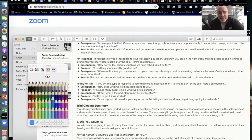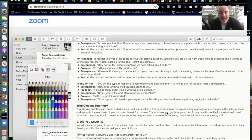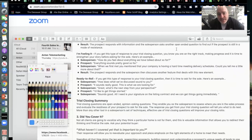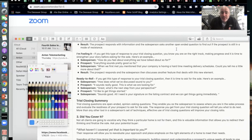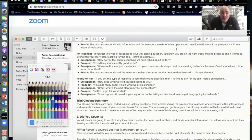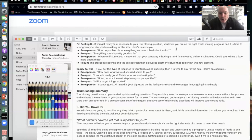The result is the prospect responds with information, and the salesperson asks another open-ended question to find out if the prospect is still in resistance mode. For example: 'If I can put together a proposal where we would market this house in a pretty unique way, using the best real estate agent in your market — she's sold more homes in this market than anybody else — would that be of interest to you?' Boom — that's a trial close question tailored to the real estate business.